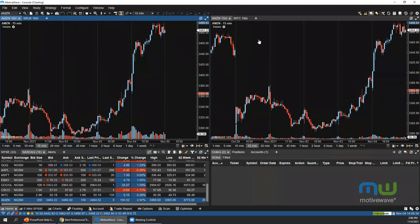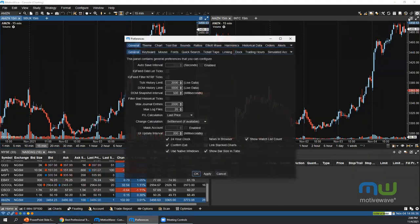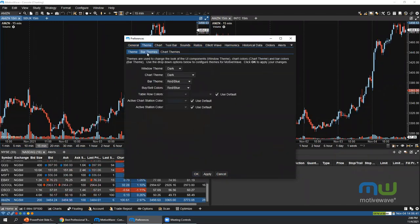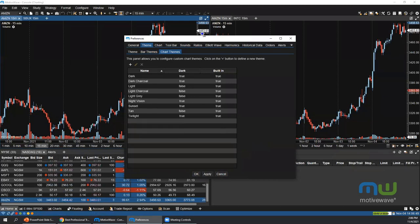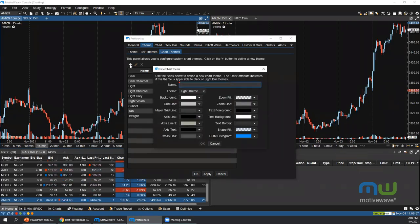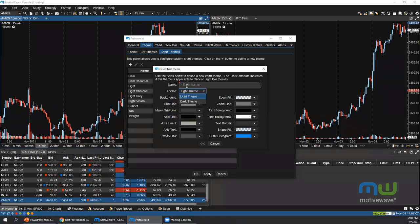Chart and bar themes can be set in Configure > Preferences > Theme. Under 'Bar Themes' you set bar colors; under 'Chart Themes' you set the chart background, price axis, and so on. You can create custom bar themes by clicking the plus icon. Note that a light bar theme will not show up in a dark theme workspace and vice versa.